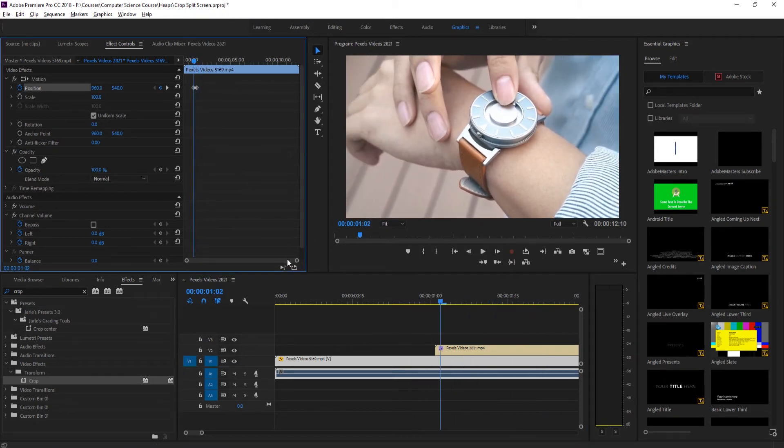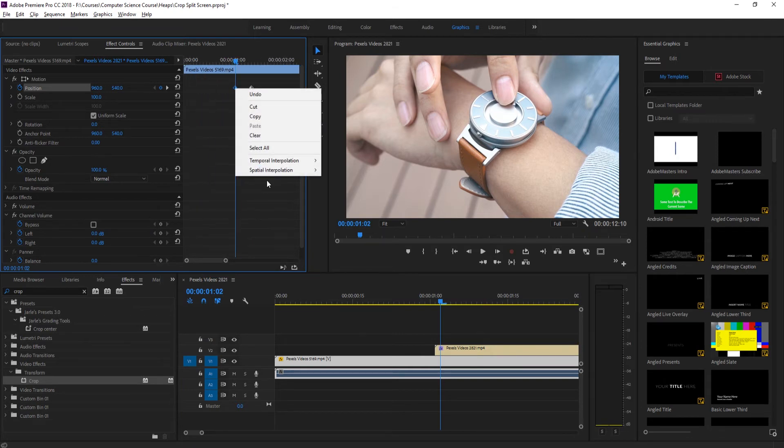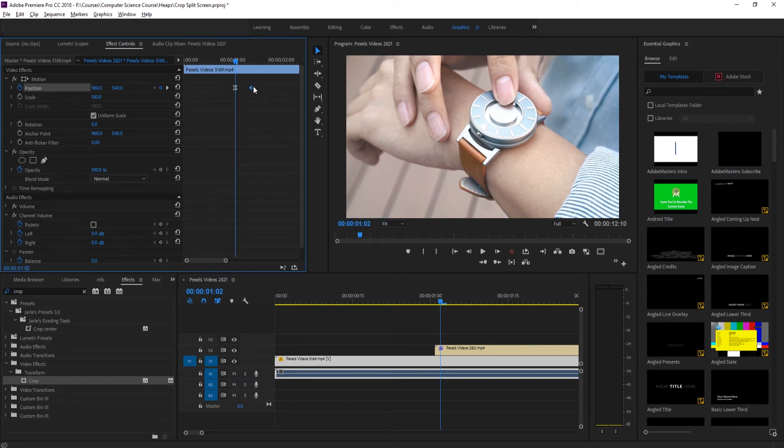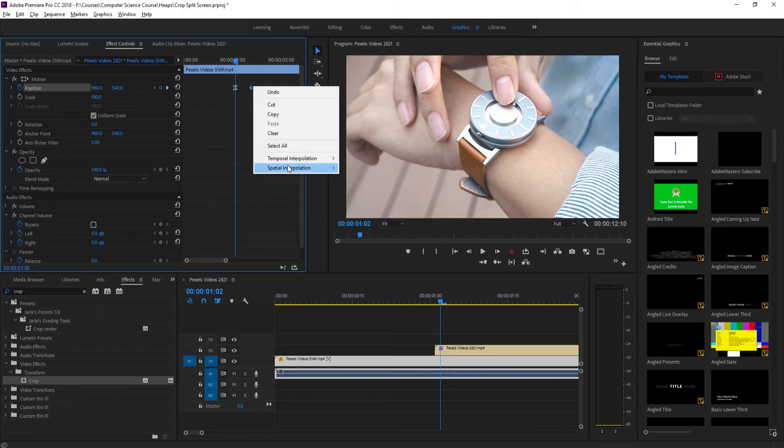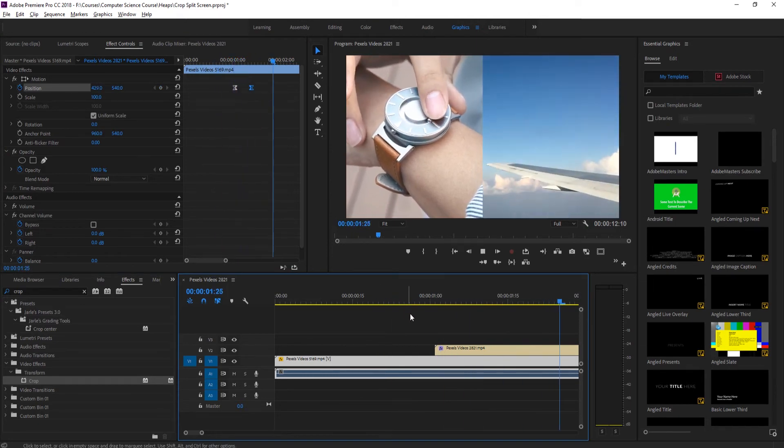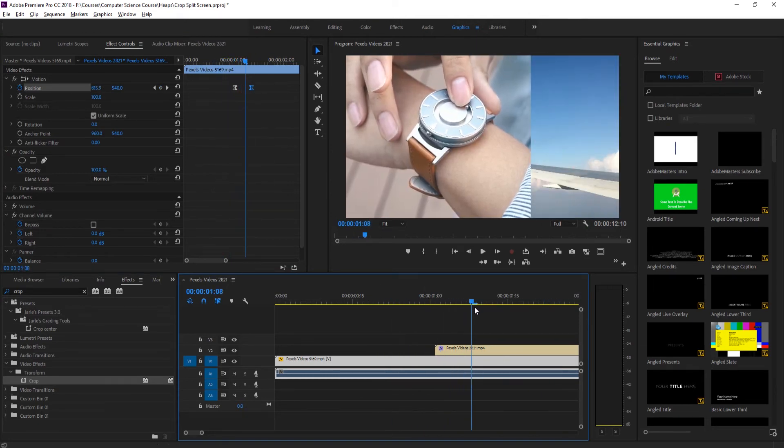And then now we have it sliding over and then it moving as well. And then with these we just want to do the exact same thing. We're just going to zoom this in by grabbing this little guy, right click temporal interpolation easy out, right click temporal interpolation easy in. And there we have it. Now we have this nice transition working right here.